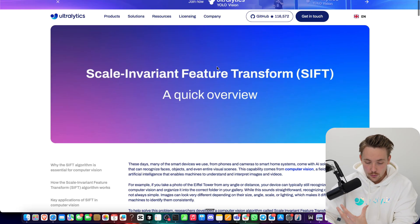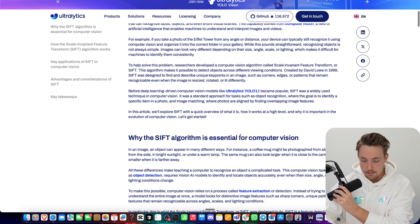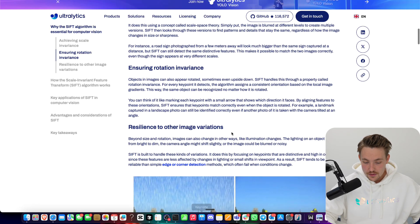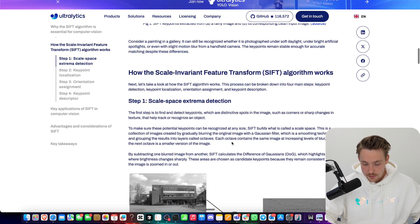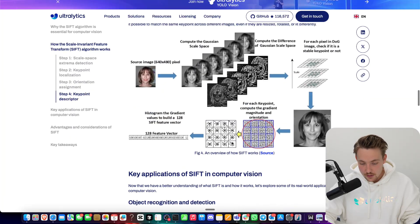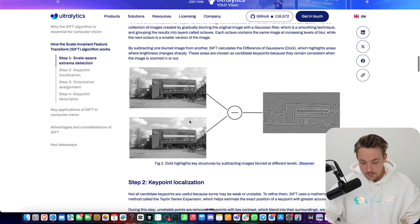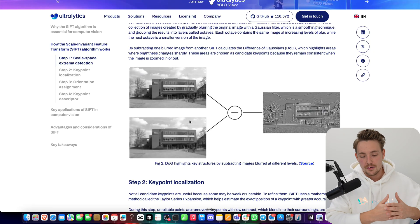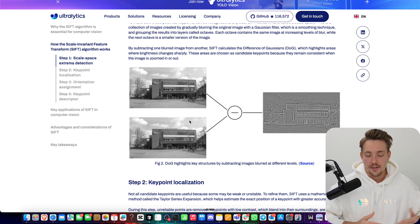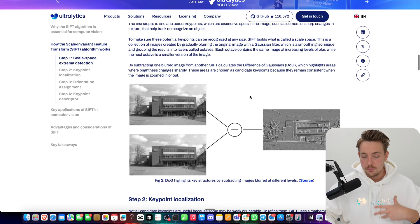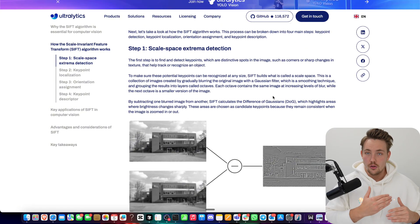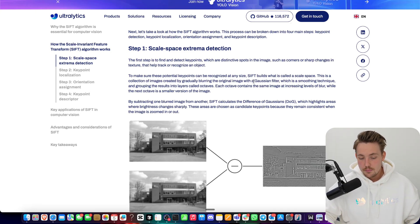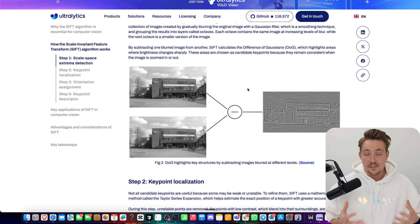SIFT is a good feature extractor where you can get different types of points. To achieve scaling and rotation invariance, we apply a filter at different levels in the image — we might have five or ten different layers where we apply different types of smoothing, such as a Gaussian filter applied at different levels with different sizes. So we have different scale levels and also different gradients.